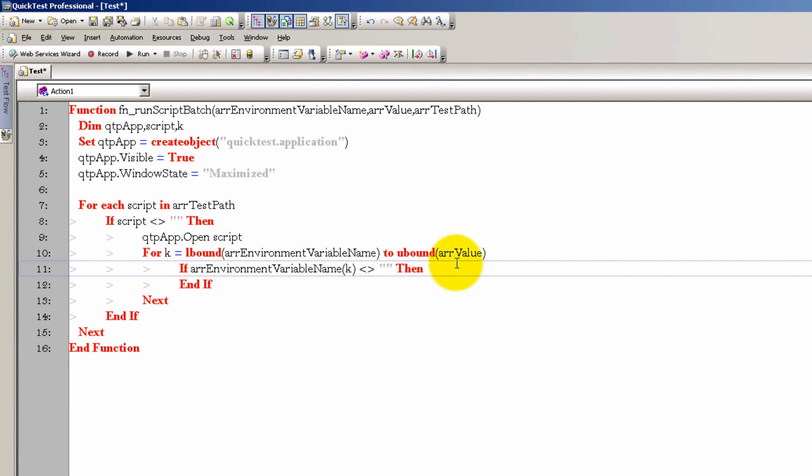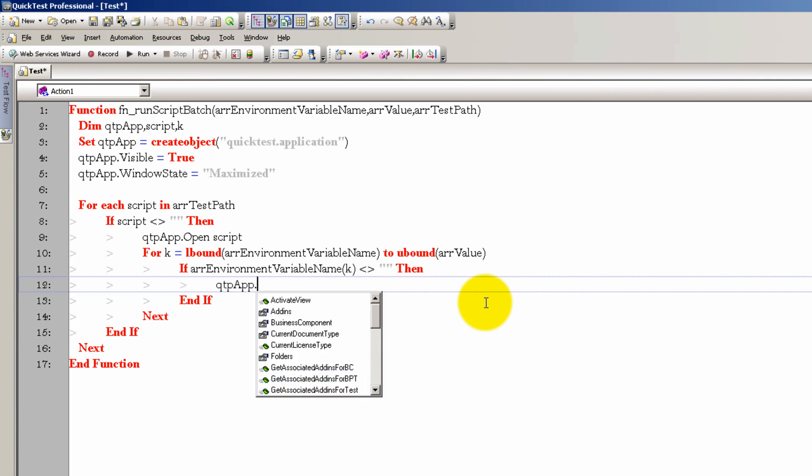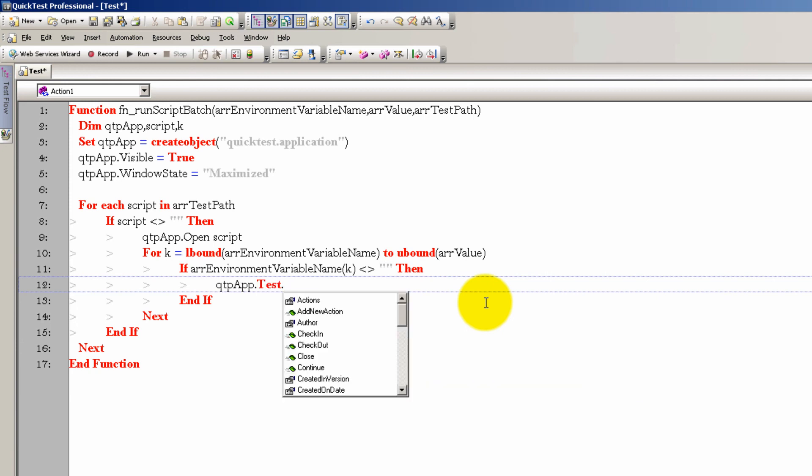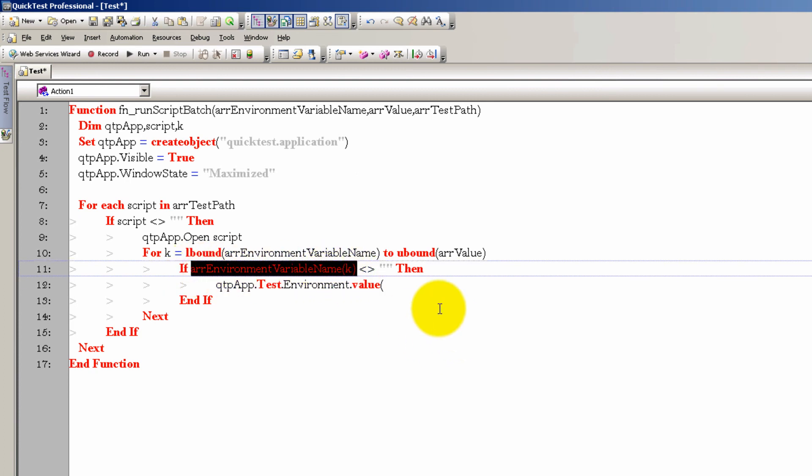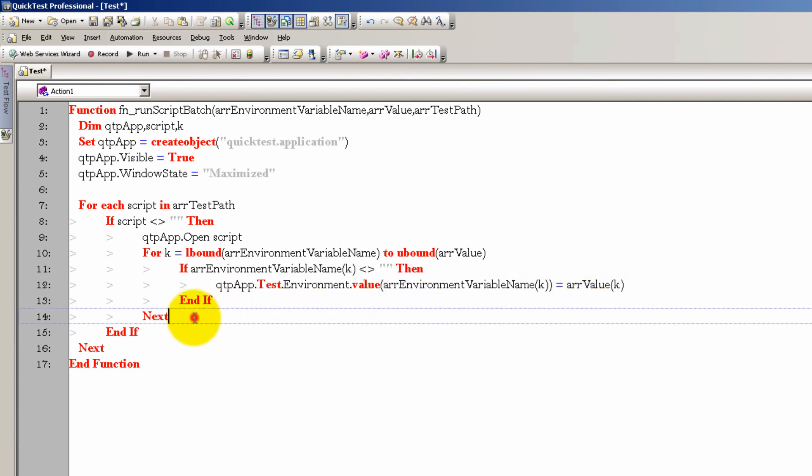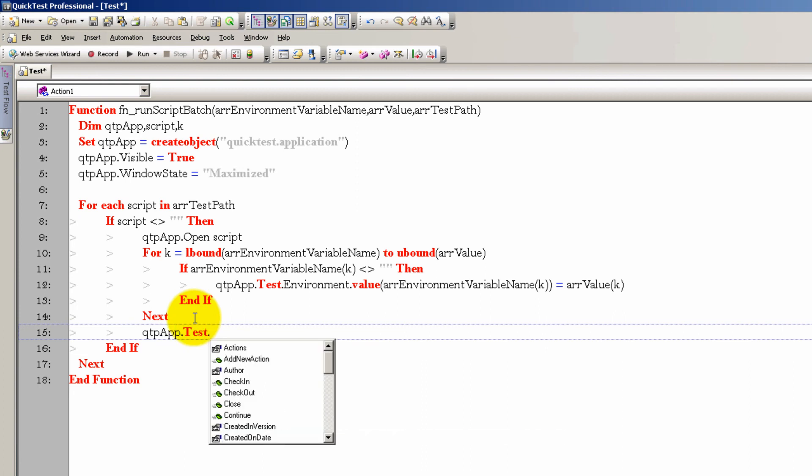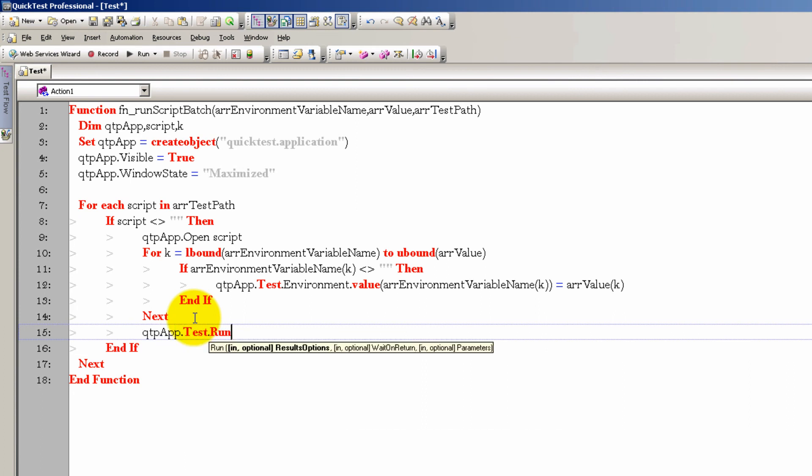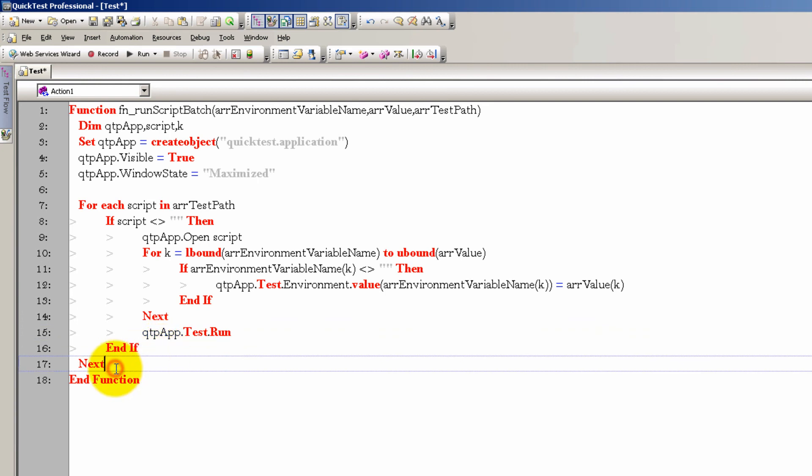If the variable name is not empty, then we're going to set this environmental variable value. After we get through all the environmental variables, we're going to run the test. I want to add one more thing, one more loop.